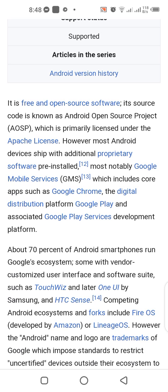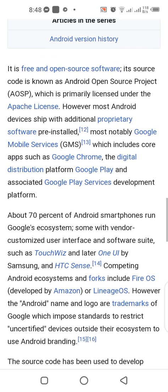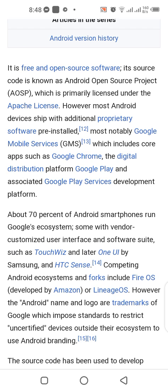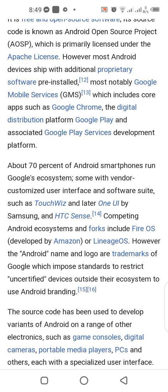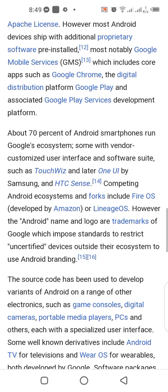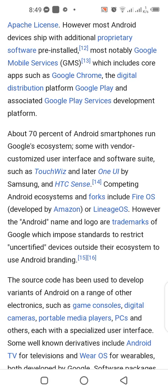Most notably, Google Mobile Services includes core apps such as Google Chrome and the digital distribution platform Google Play, along with associated Google Play Services. About 70% of Android smartphones run Google's ecosystem. Some devices feature vendor-customized user interfaces and software, such as Samsung's TouchWiz and later One UI, and HTC Sense. Competing Android ecosystems include Fire OS by Amazon.